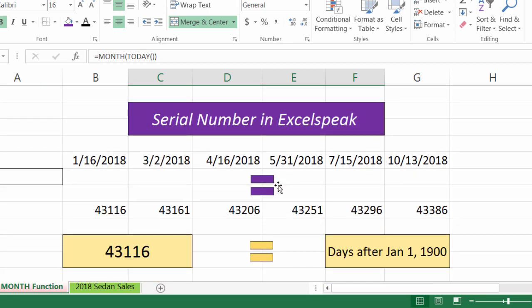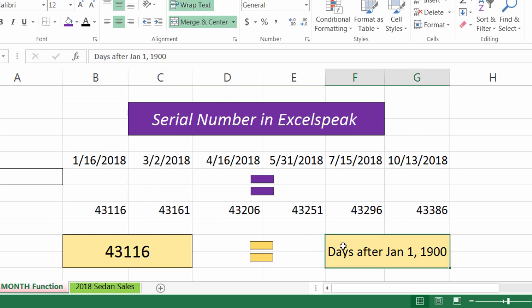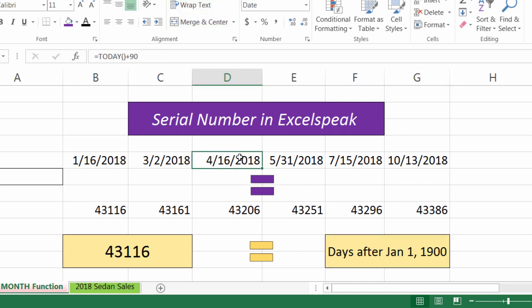Let's explain what the serial number means. The serial number is the days after January 1st, 1900. This is just how Excel counts its days. It has to do math with days and it can't really do math with a number formatted with slashes — it'll look at that and think it has to divide 4 by 16 by 2018 and you'll get some weird result.